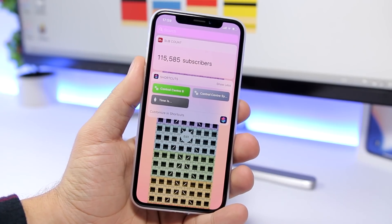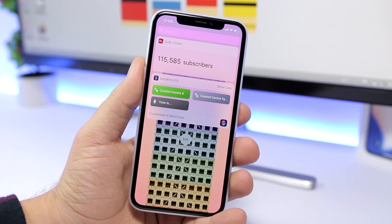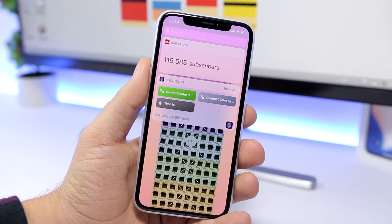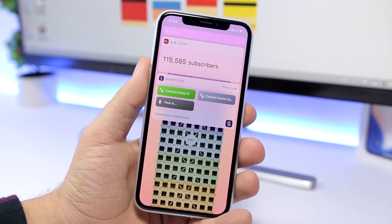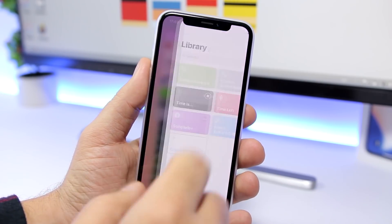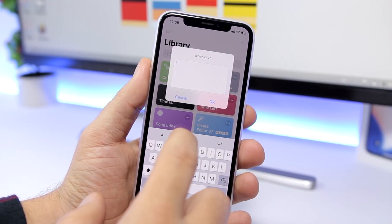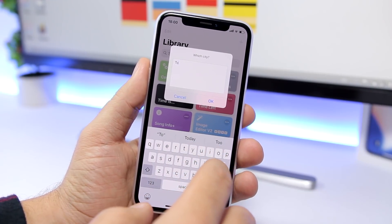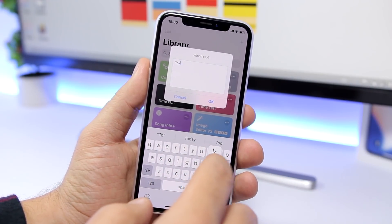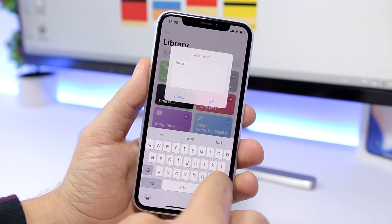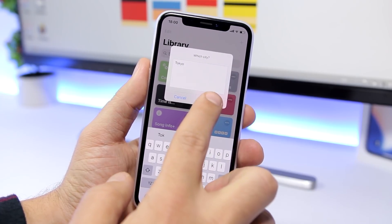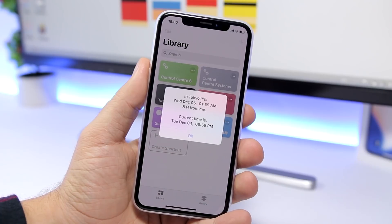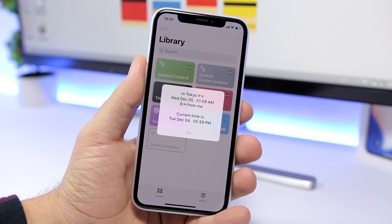Time is a new shortcut that allows you to quickly learn what time it is in any city you want, anywhere in the world. All you have to do is tap the shortcut and enter the city. Once you enter the city, just tap okay and it will show you the current time in that city.